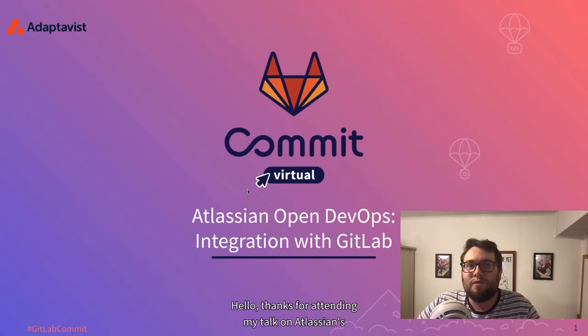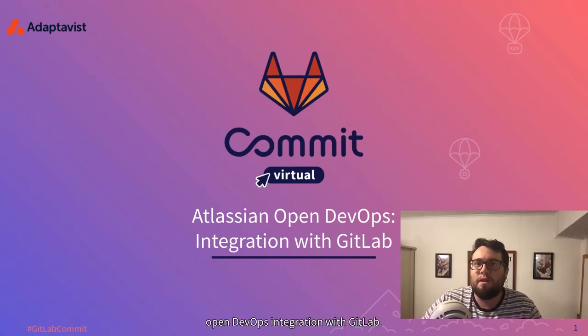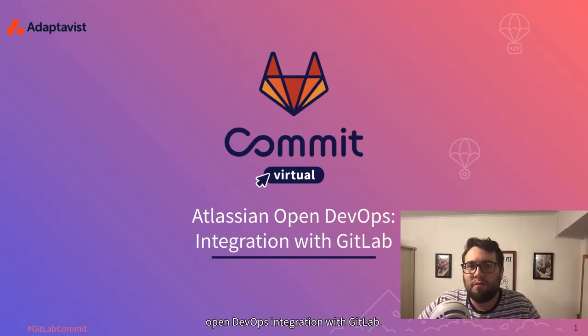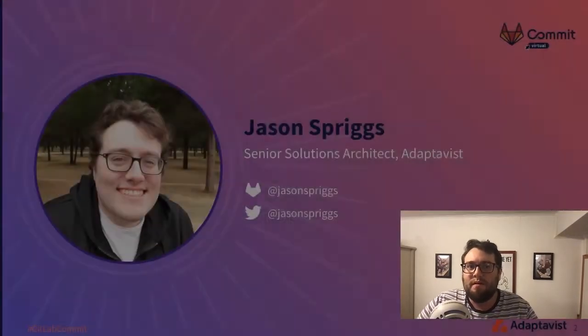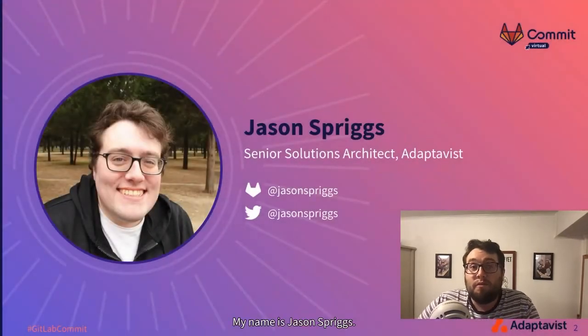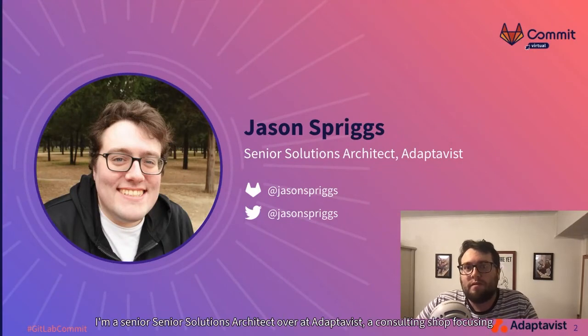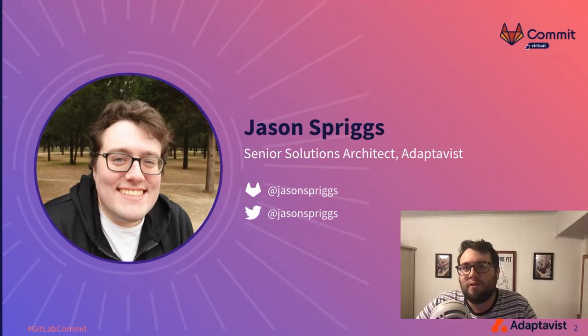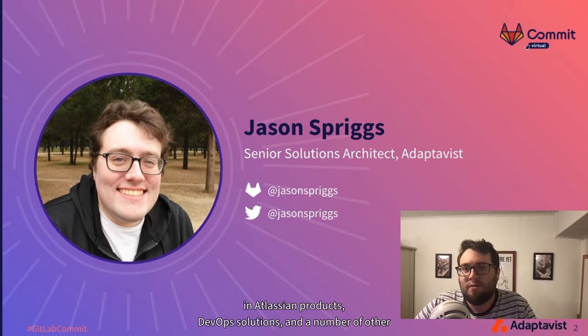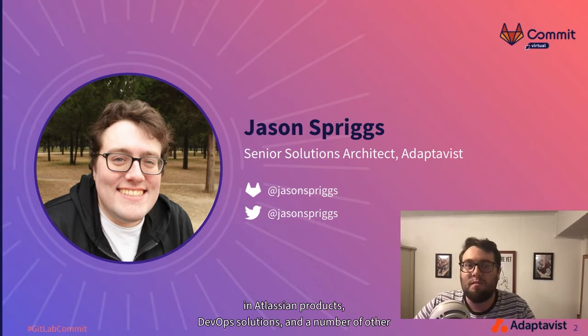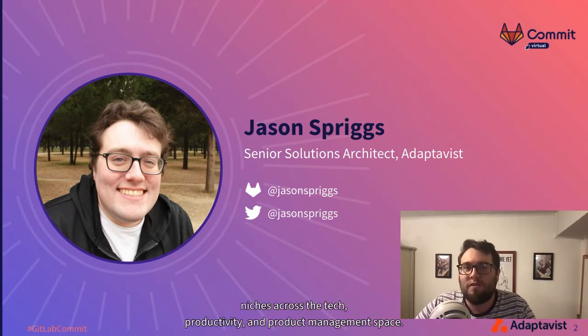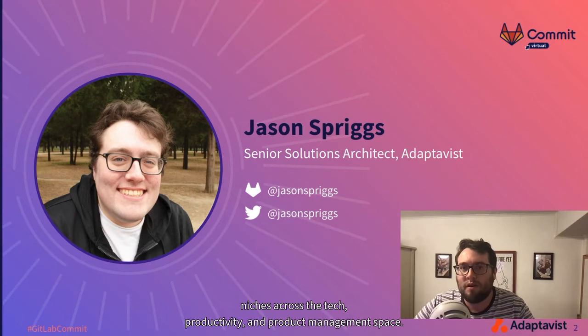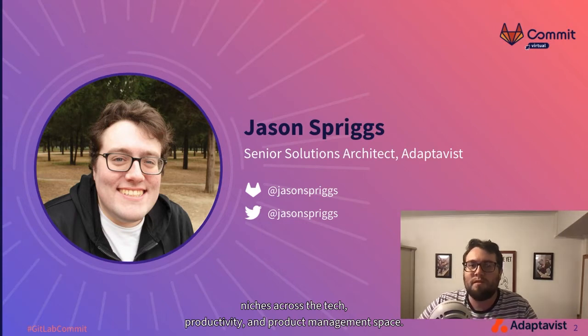Hello. Thanks for attending my talk on Atlassian's open DevOps integration with GitLab. My name is Jason Spriggs. I'm a senior solutions architect over at Adaptivist, a consulting shop focusing on Atlassian products, DevOps solutions, and a number of other niches across the tech, productivity, and product management space.